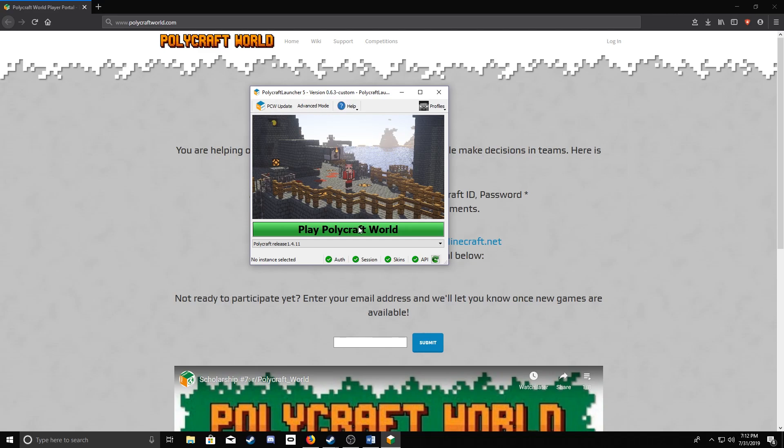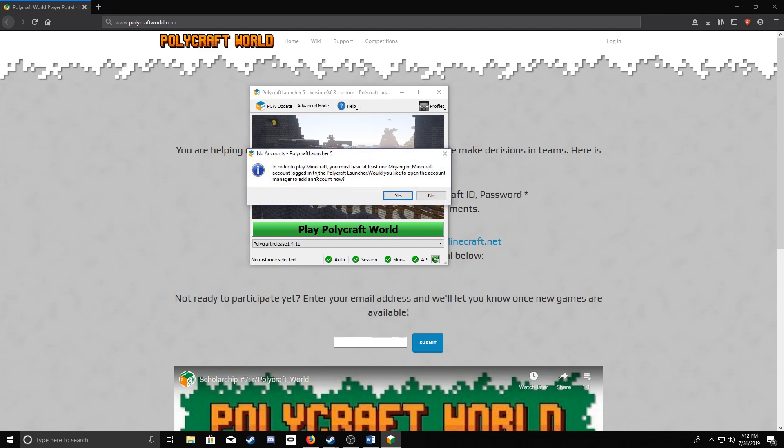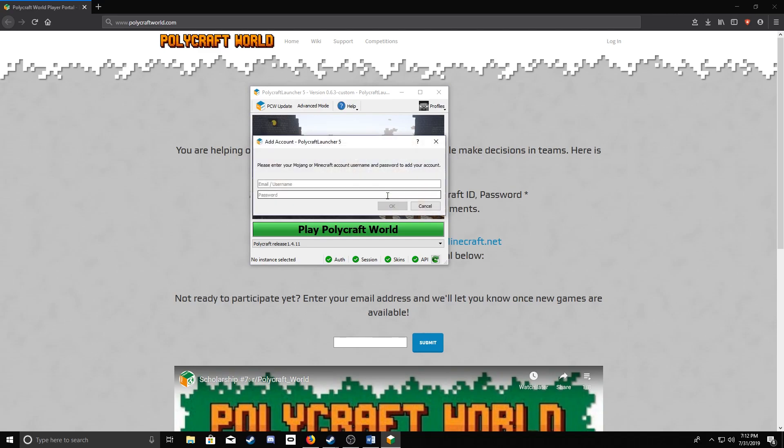Now we'll just need to sign into our Minecraft account by hitting the Play button. It'll pop up with this screen. You just want to hit Yes, and type in your information.